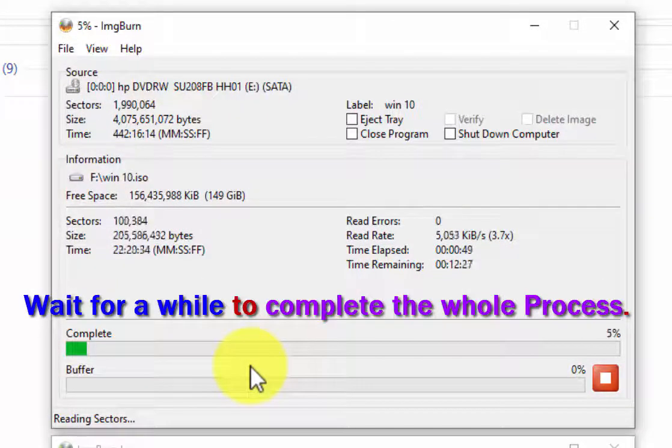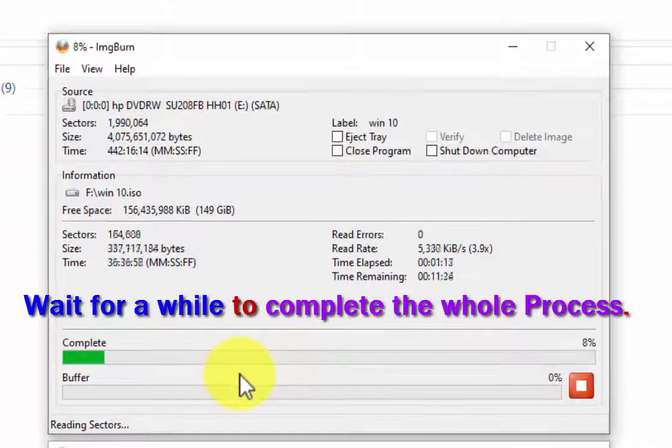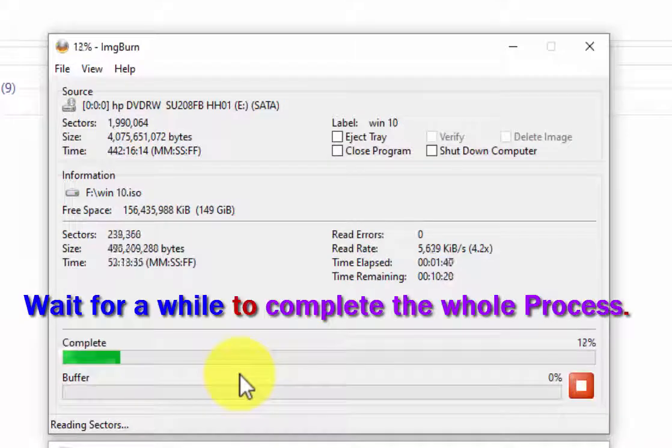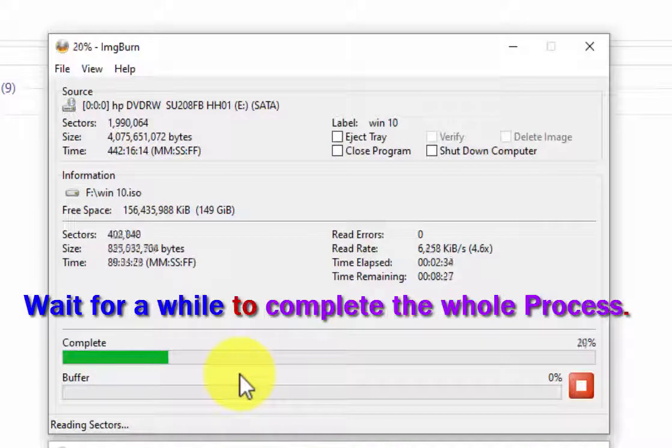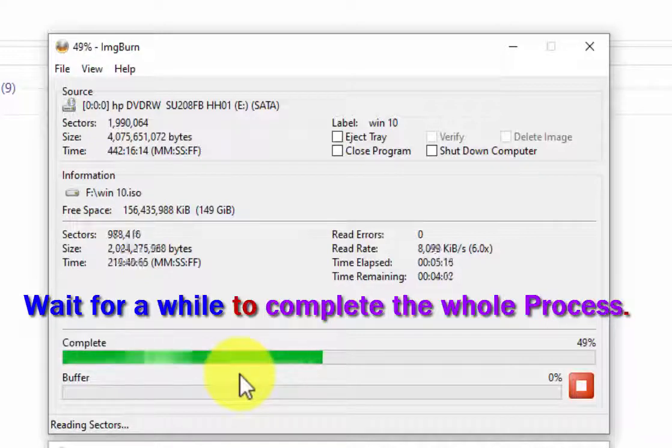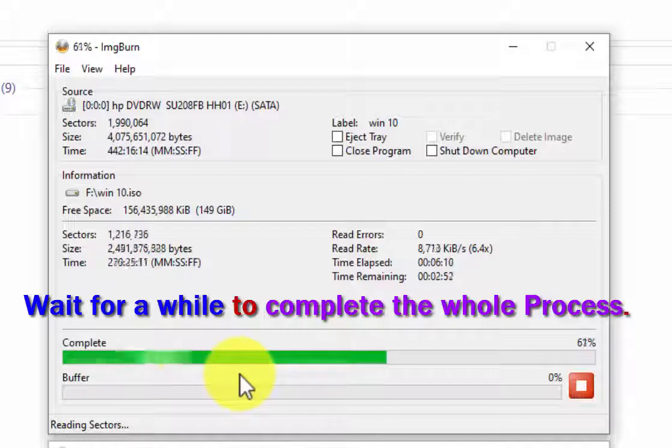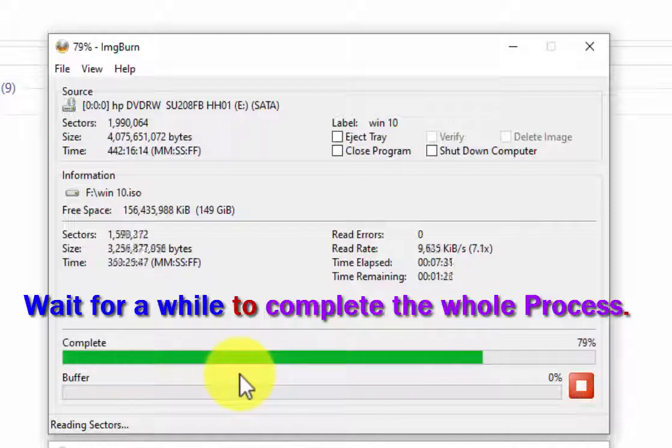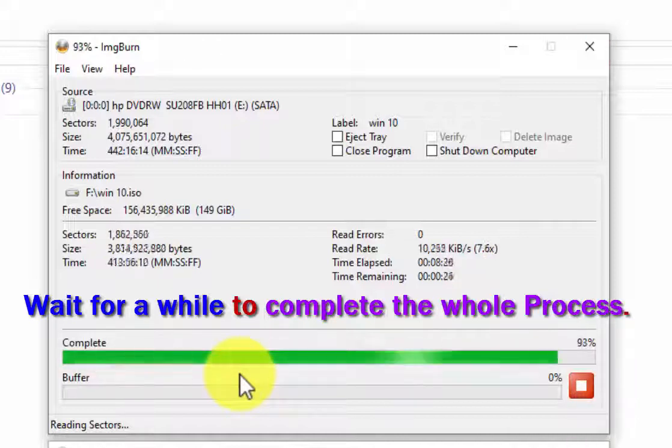In my case, the destination location is F drive. The image will be stored in the F drive after successful completion of the process. This process takes 5 to 10 minutes to complete, so you have to wait until completion. I have increased the clip speed to quickly show the progress.